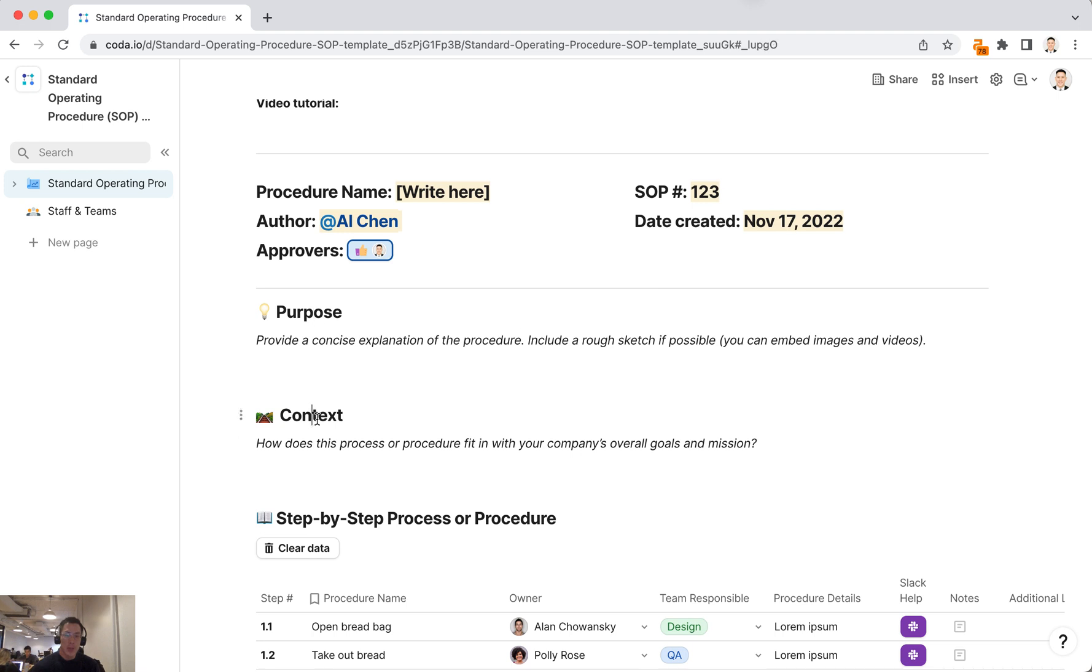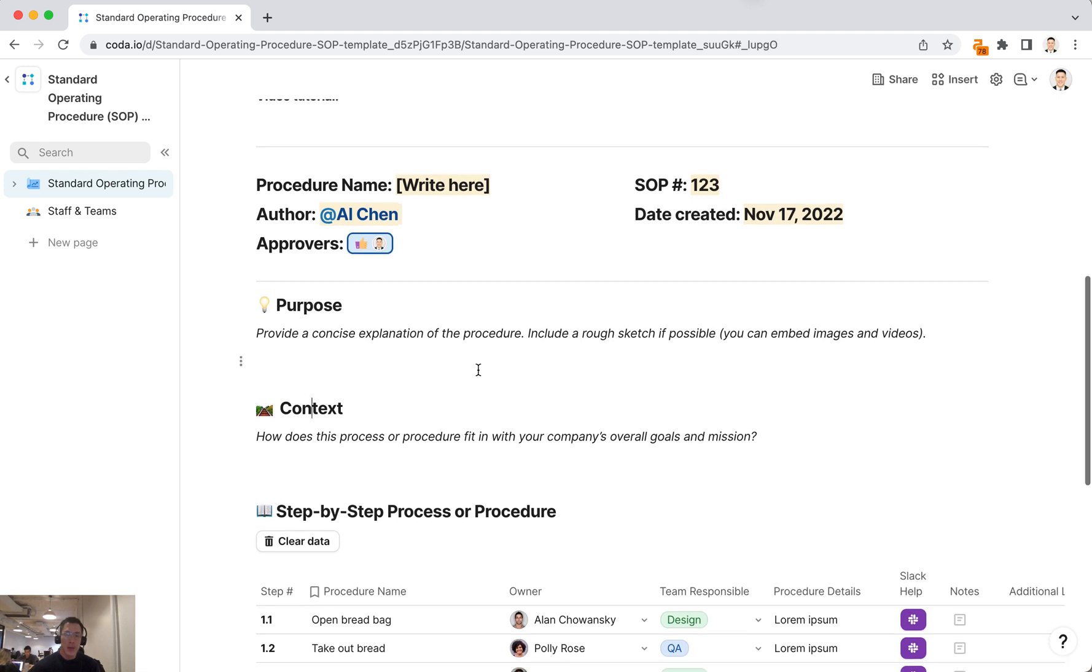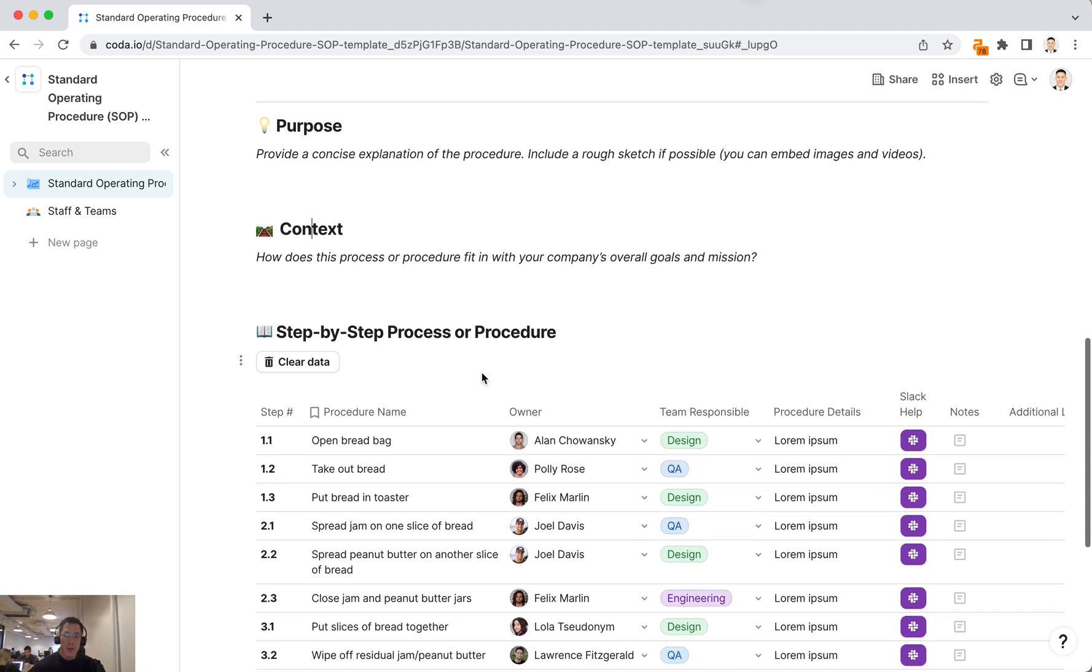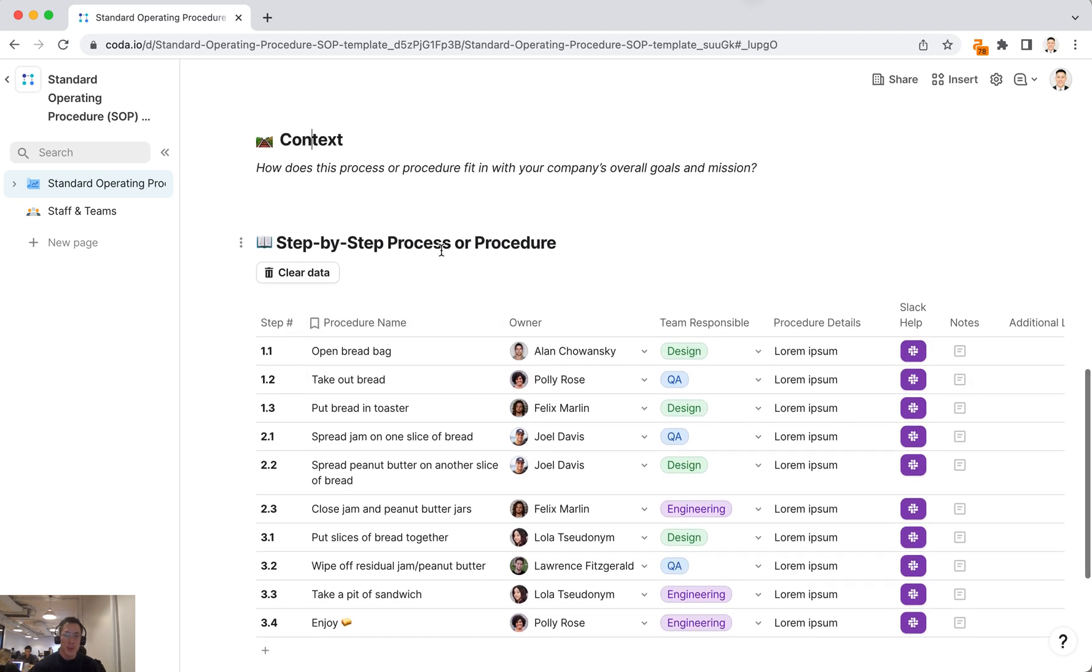purpose, the context, and then the main part of the template is the step-by-step process or procedure table.